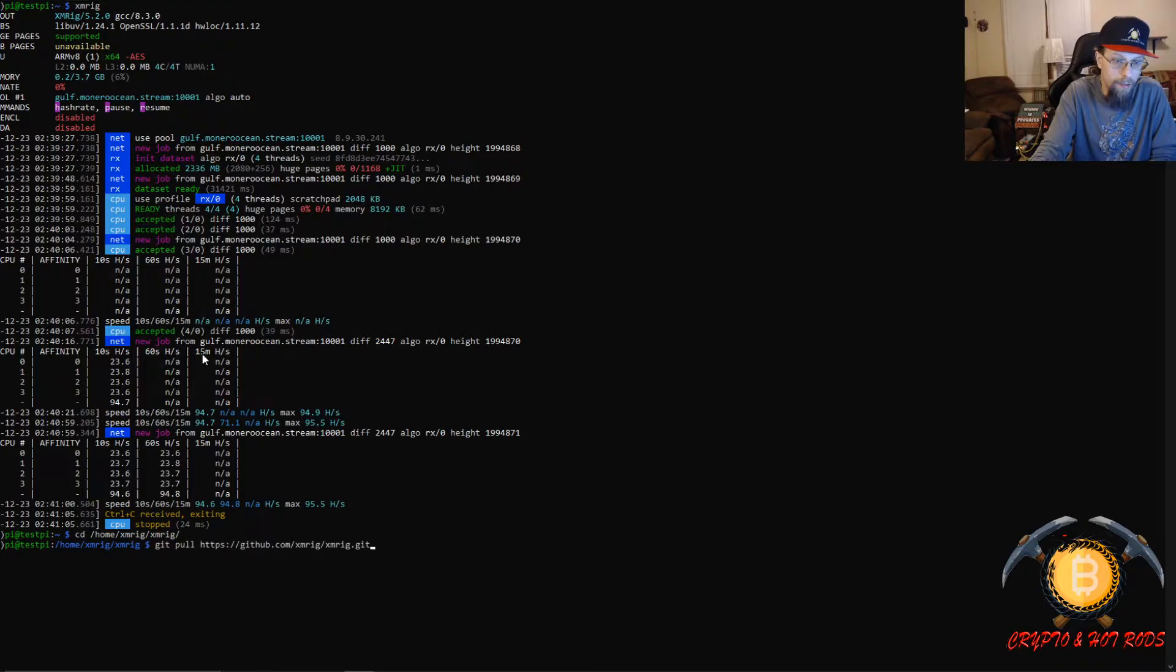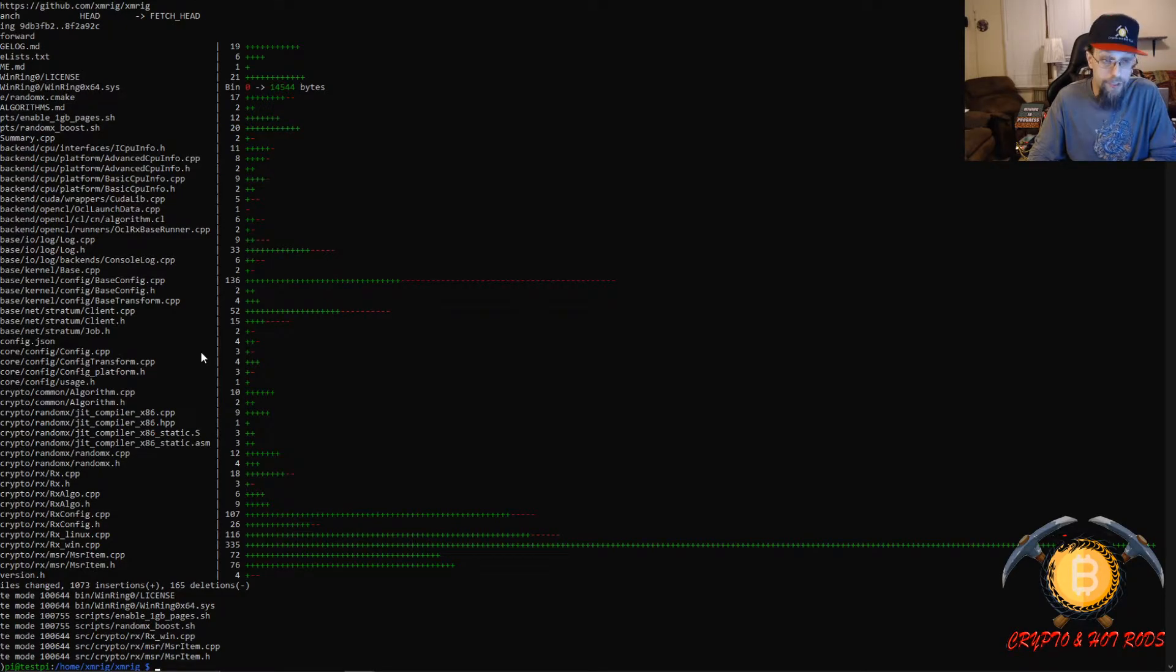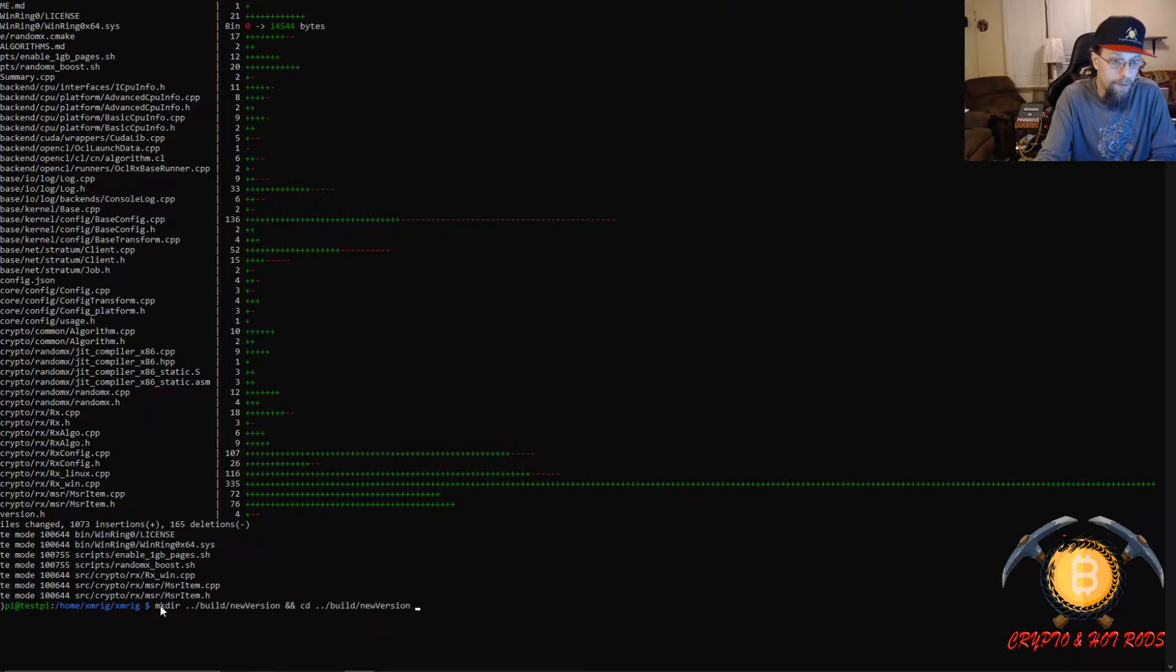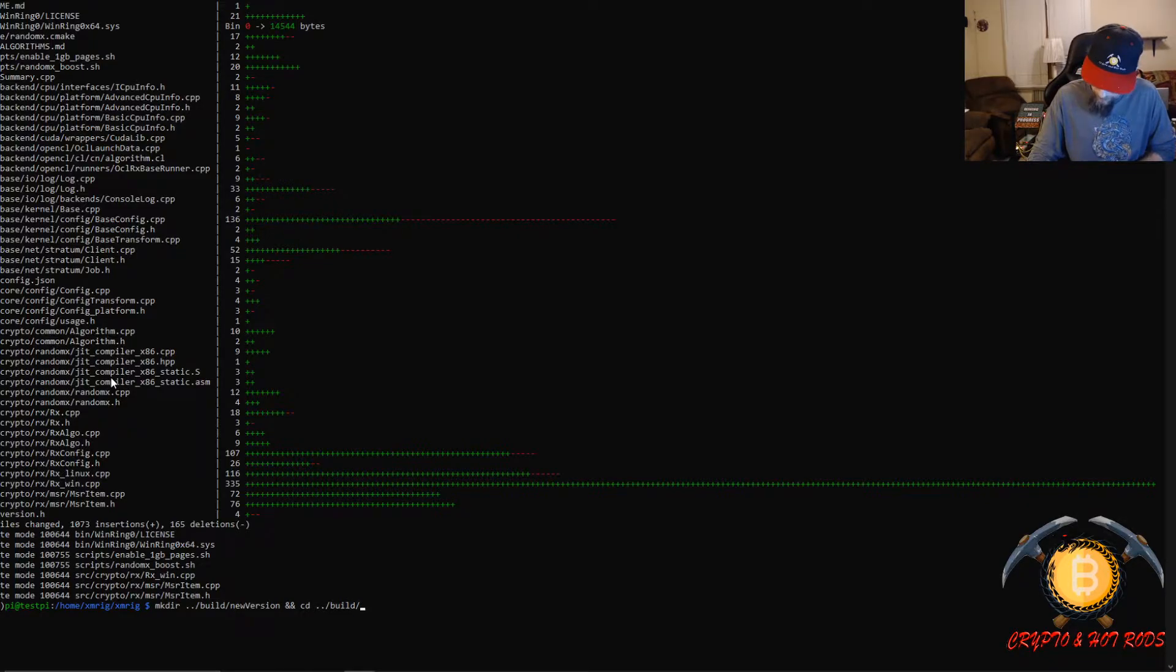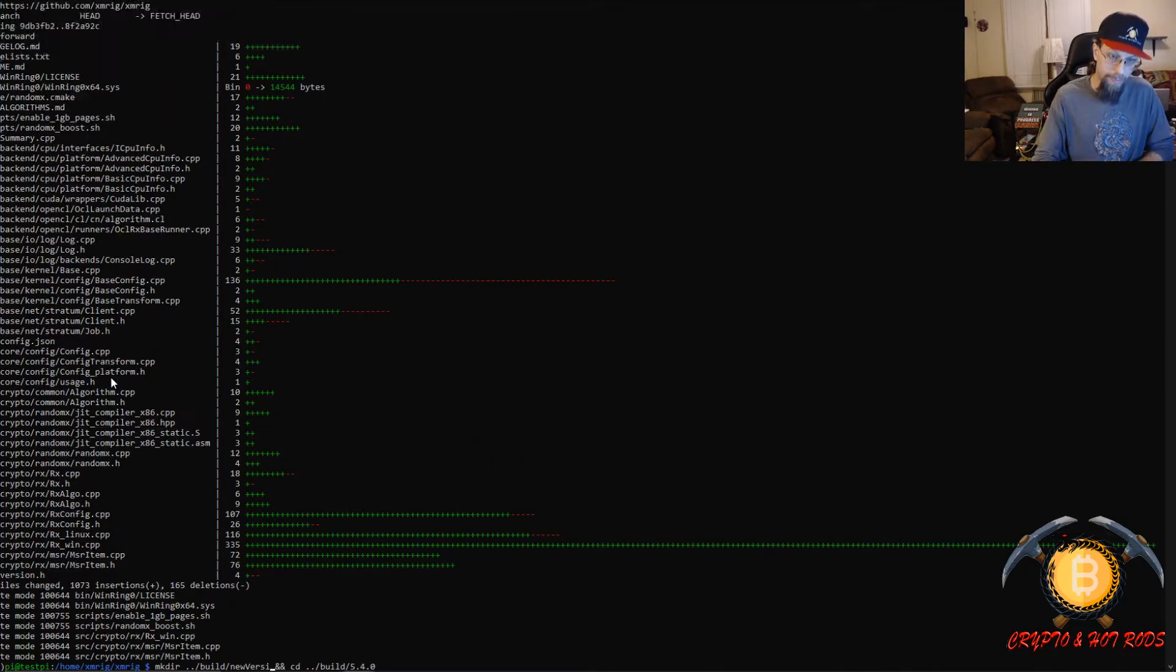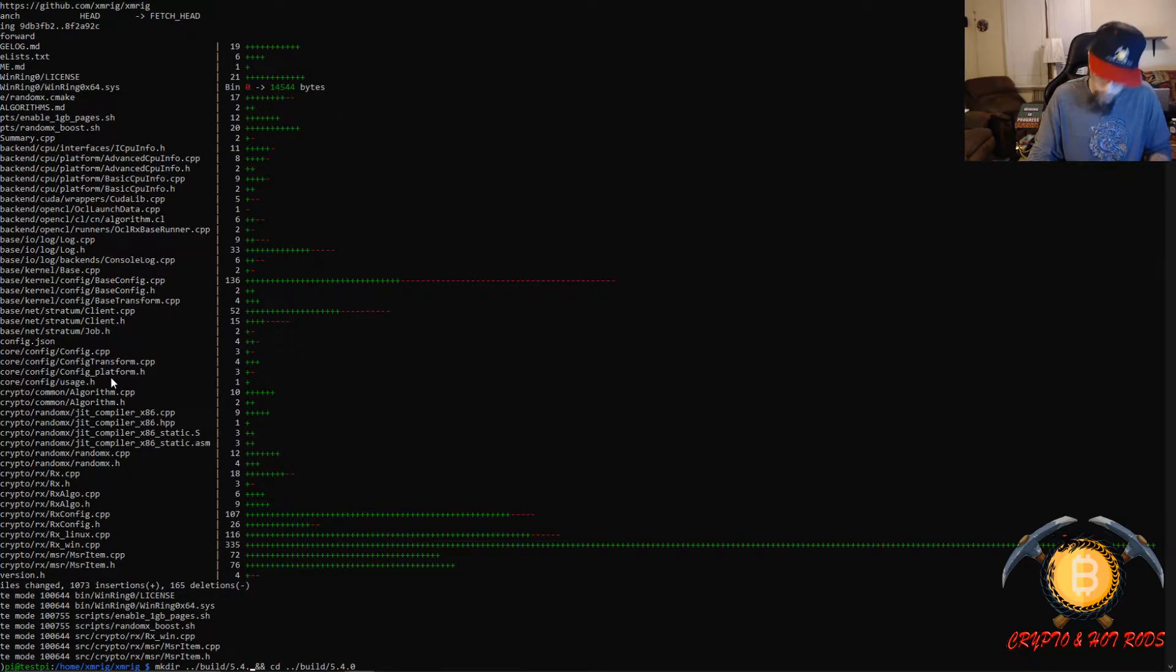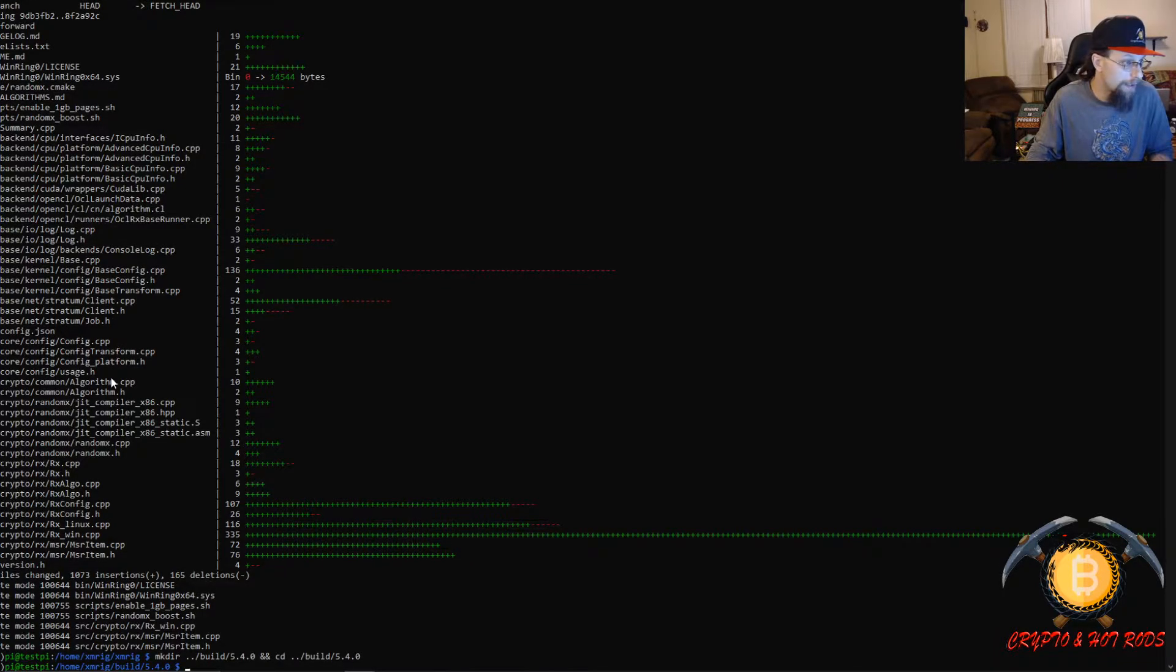Next thing we want to do is we need to pull the repository from GitHub. Just like that, guys, that's how it downloads. And now the next thing we need to do is make a new directory. Where it says new version, you're just going to call it 5.4.0, which is the new build. Anywhere that you see me putting in new version in my notes, I have it like this because anytime that I'm updating, I know I can just take the new version and input it here. So now we got the new directory being made, just like that.